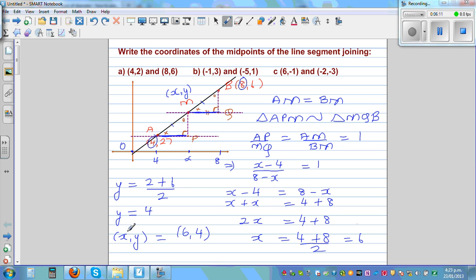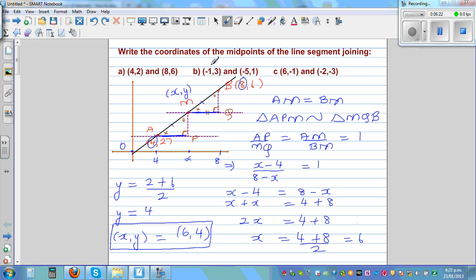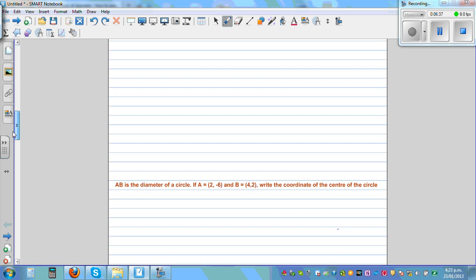So now directly using this formula to find the midpoint, you have to just add the x-coordinates and divide by 2, then add the y-coordinates and divide by 2. So directly, let's use the formula. These two you can do yourself — you just add the x-coordinates and the y-coordinates to get the answer. I'll move on to the next question.